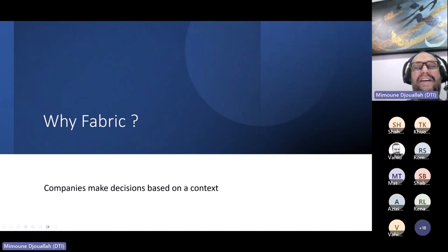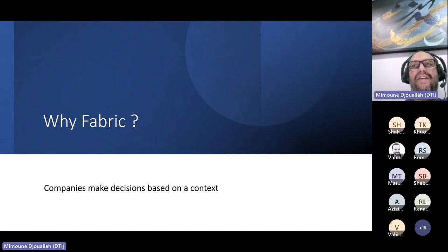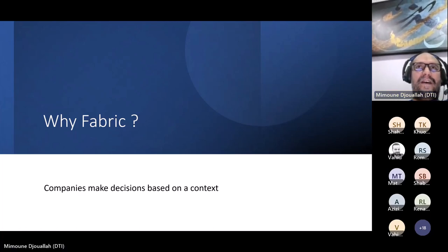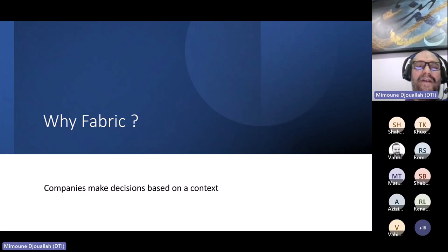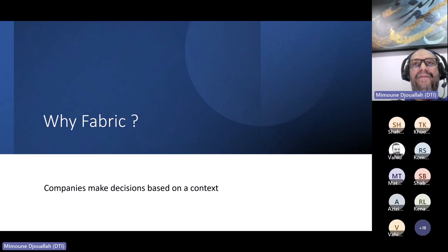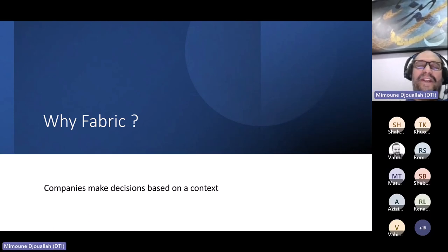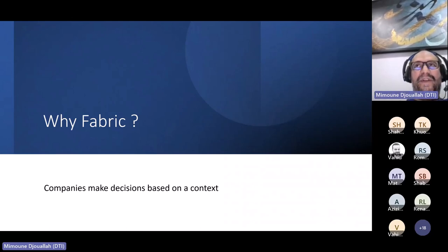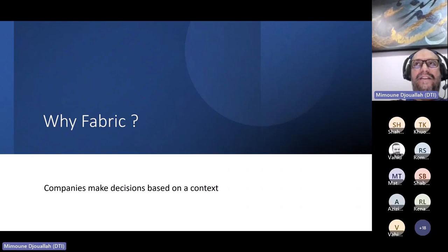The controversial part: people in this presentation expect the question 'what is Fabric?' I think a better question is 'why Fabric?' I stole this idea from an MVP on Twitter. I found it very clever — why do we have Fabric? Companies like Microsoft don't come up with new products just like that; it's always based on context.